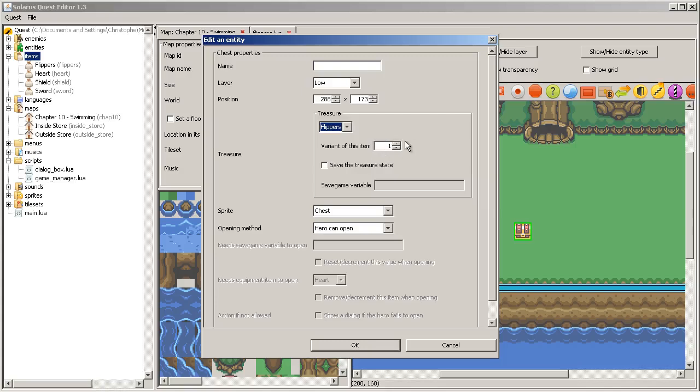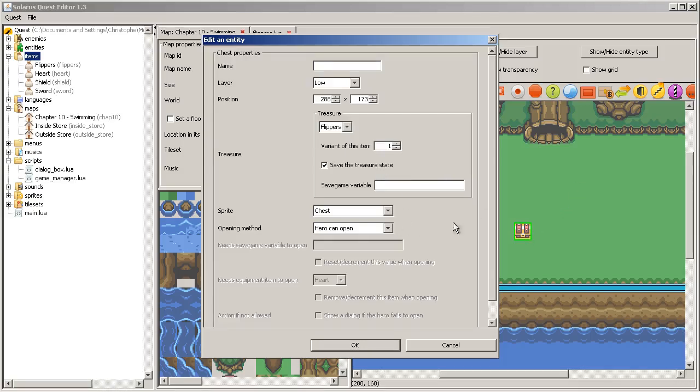Let's do it. Flippers. The variant will be always one because there is only one variant of flippers. Unlike the sword. And we can save the opening state of the chest with any savegame variable name that you want. But it should be unique to avoid clashes between different chests.